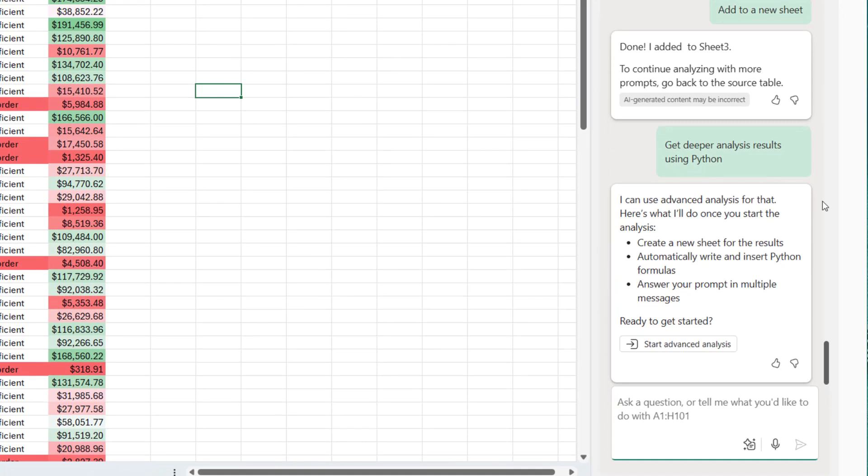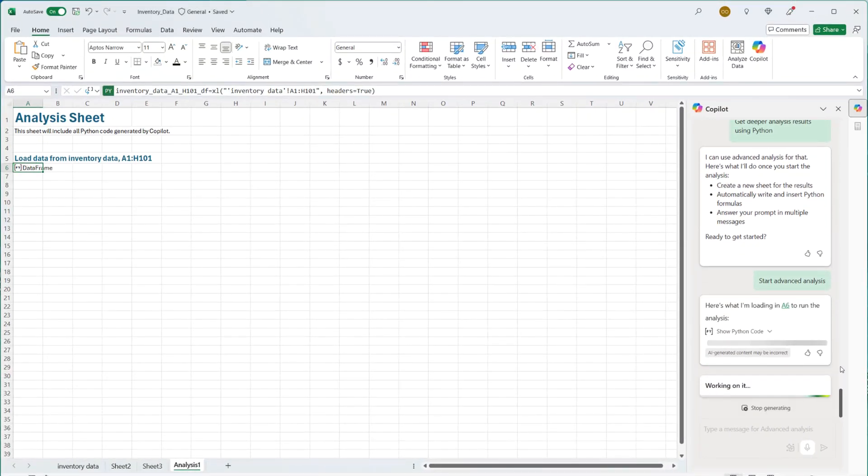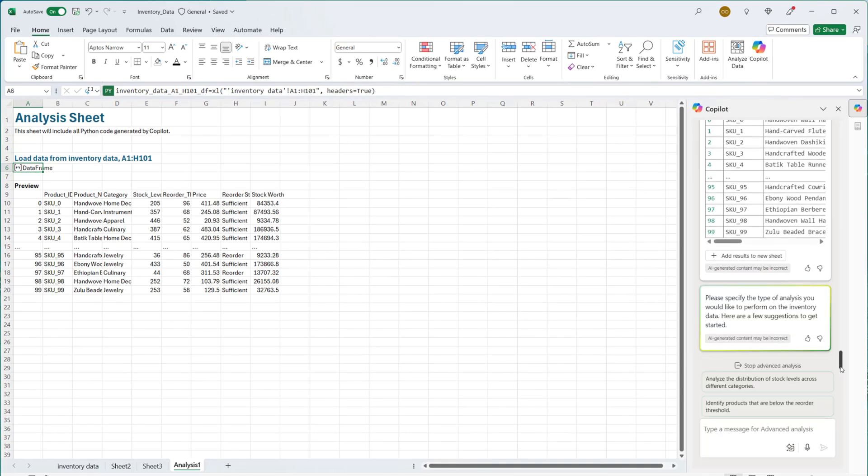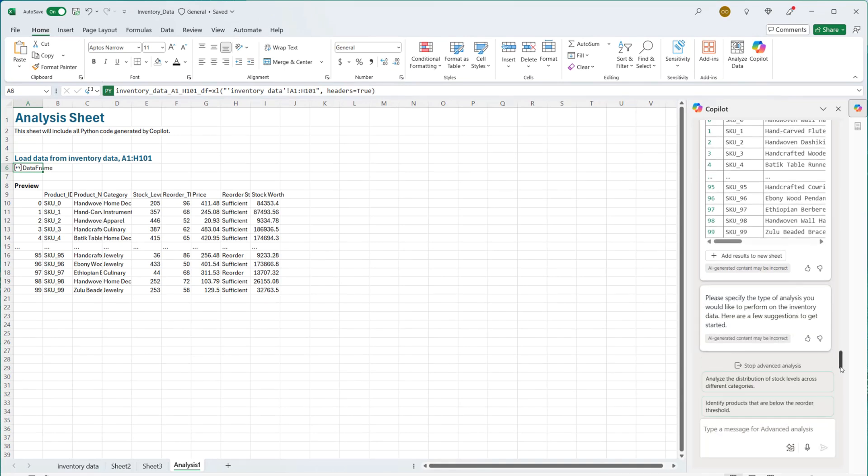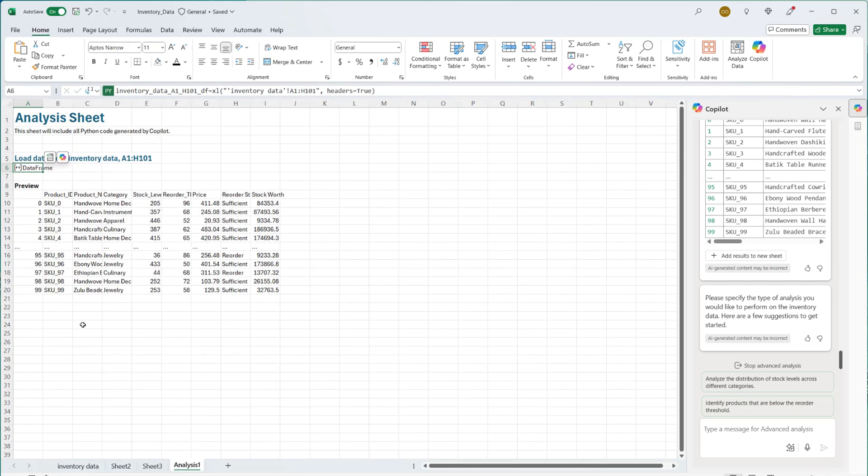Here's what it will do once it starts advanced analysis. It can create a new sheet for the result. It can automatically write and insert Python formulas. It can answer your prompt in multiple messages and go through all the data analysis steps. So I'm going to click on start advanced analysis. As you can see right on the page it's already running Python script, inserting results and doing as many things as possible. The moment I click on start advanced analysis, it has actually started. So all my prompts will execute on this page or insert a new page based on the prompt. But this result is based on advanced analysis. If I want to execute anything on the inventory data, I need to stop advanced analysis so that I can go back to inventory data.